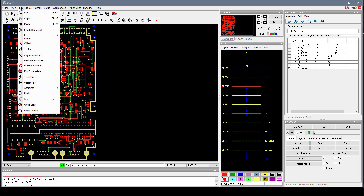Under the Edit menu, we see that we have Ctrl-X, C, and V that have to do with the clipboard, and the Undo and Redo keys are mapped to F5 and F6.